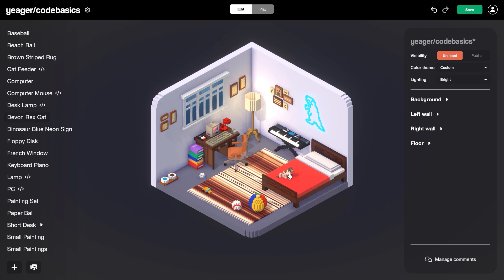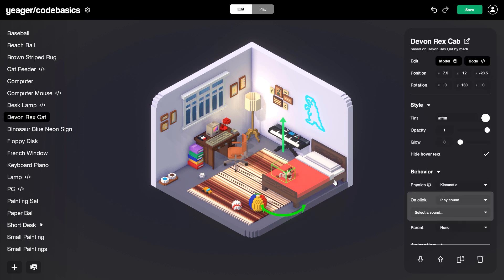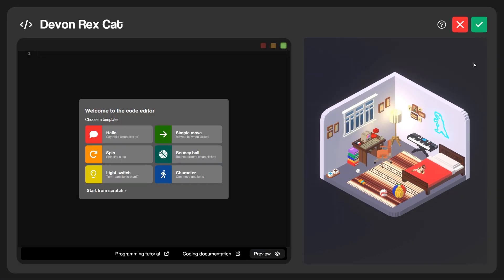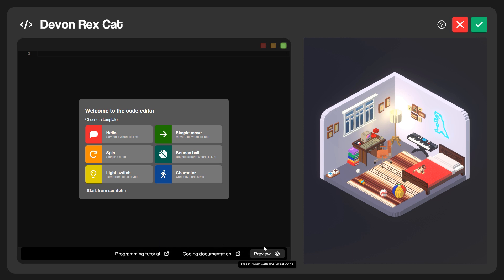We have a cat down here on the bed — go ahead and click on the cat and you can see over here we have the properties panel. We have Edit, Model, and also Code. If we go ahead and click on Code, that's going to launch open the code editor. Right off the bat we're greeted with several different templates we can choose from — you can select these and it'll automatically add that code to whatever thing you're working with. These are really handy and can do a lot of different useful things. Down at the very bottom you'll see we have Programming Tutorial, Coding Documentation, and Preview — three handy things you want to be familiar with.